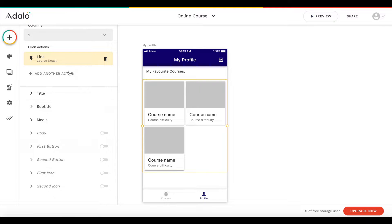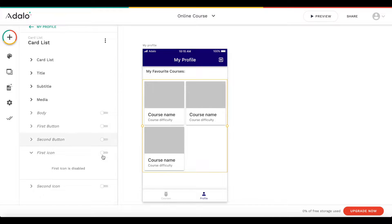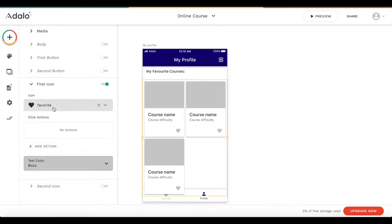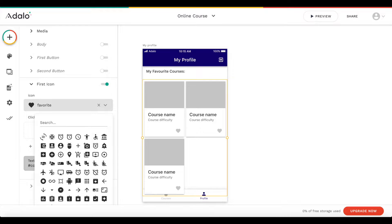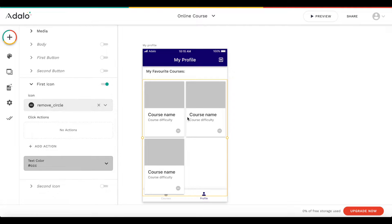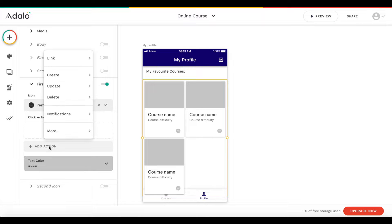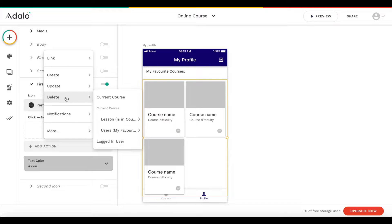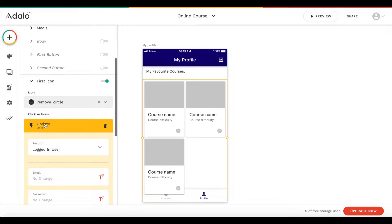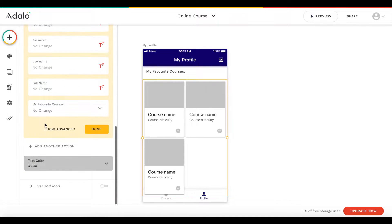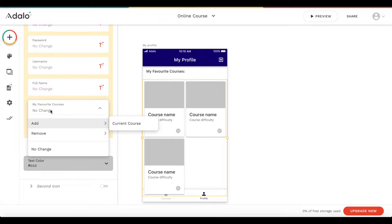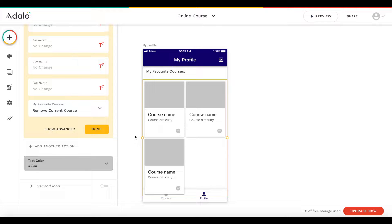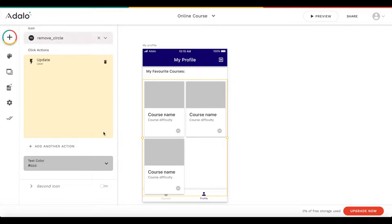I'm also going to add an icon here — like a remove icon. On action, we want to update the logged-in user and change the 'my favorite courses' list to remove the current course. That's all we have to do — quite simple.